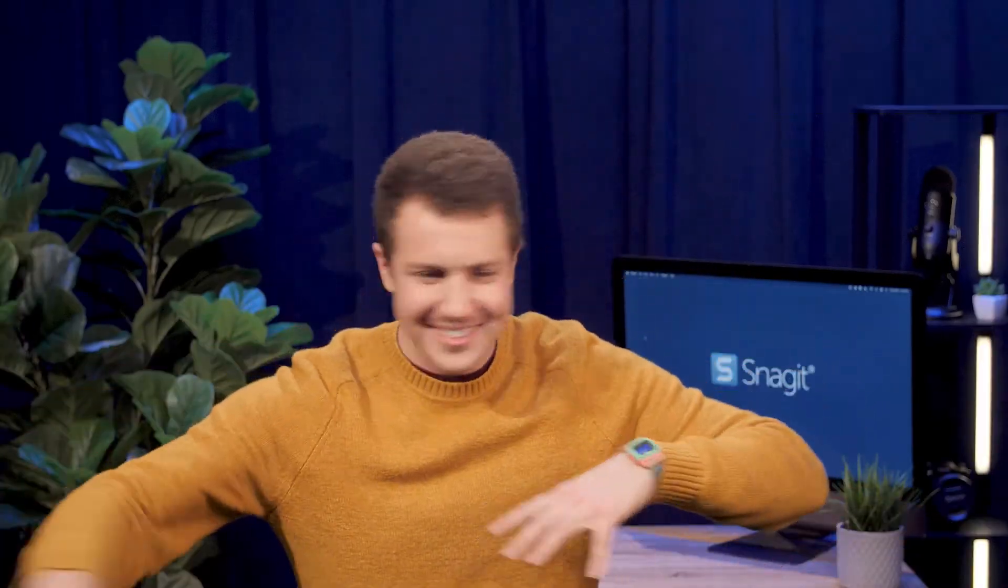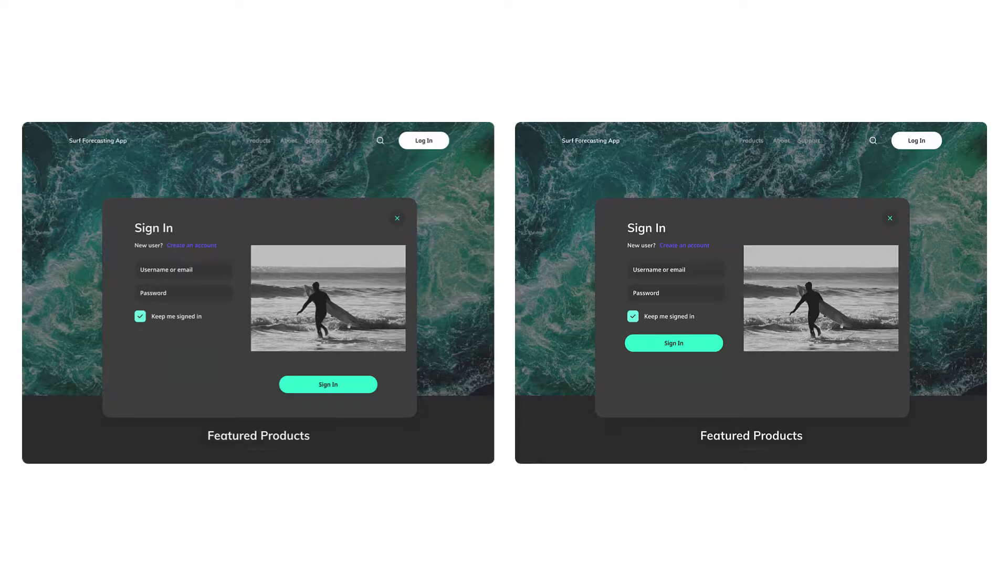Number two, move stuff around. When it's hard to explain exactly how you want something to look, show it instead. Suppose we want to move the sign-in button to align with the rest of the form text.